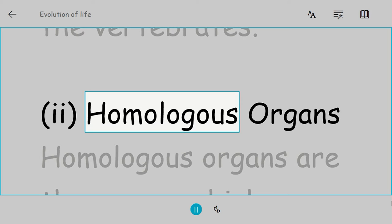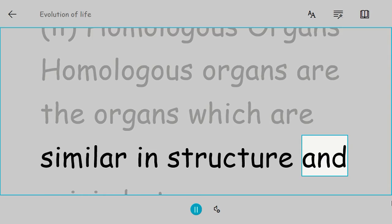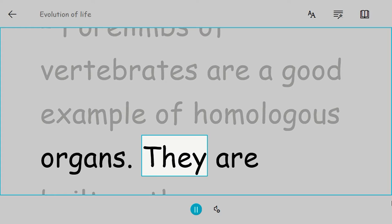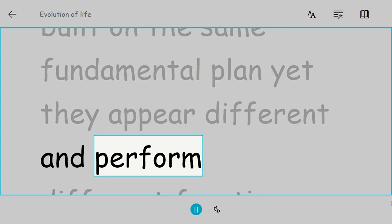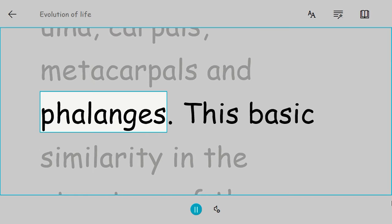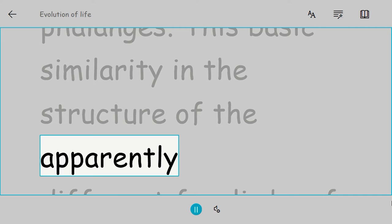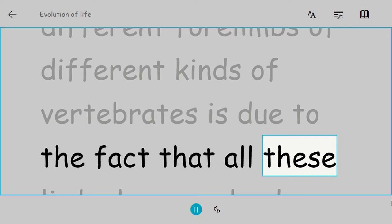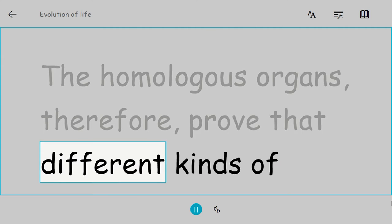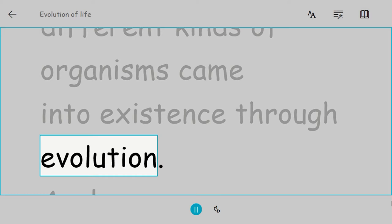Homologous organs: Homologous organs are the organs which are similar in structure and origin but may look very different and perform different functions. The limbs of vertebrates are a good example of homologous organs. They are built on the same fundamental plan, yet they appear different and perform different functions. In each case, the forelimb consists of humerus, radius and ulna, carpals, metacarpals, and phalanges. This basic similarity in the structure of the apparently different forelimbs of different kinds of vertebrates is due to the fact that all these limbs have evolved from a common type called the pentadactyl (five-fingered) limb. The homologous organs therefore prove that different kinds of organisms came into existence through evolution.